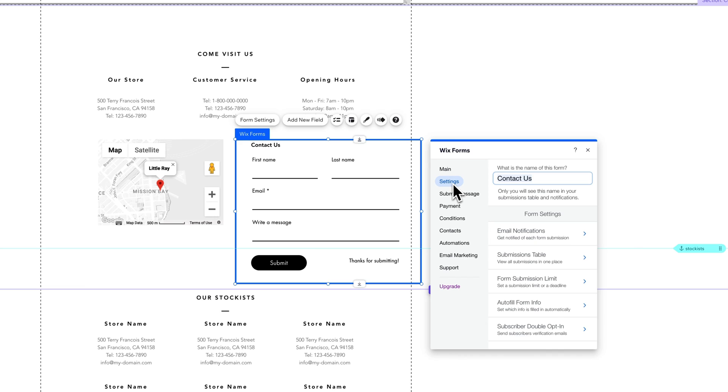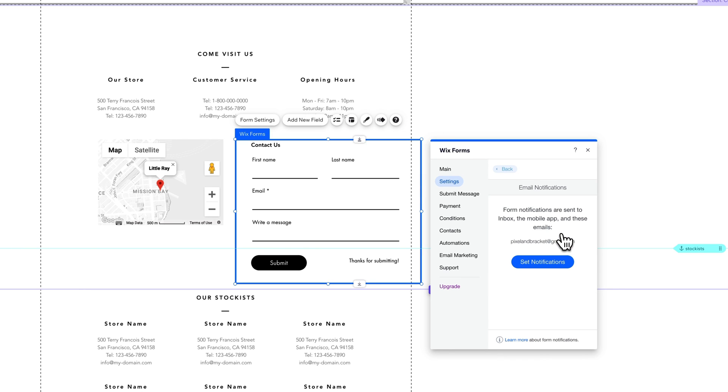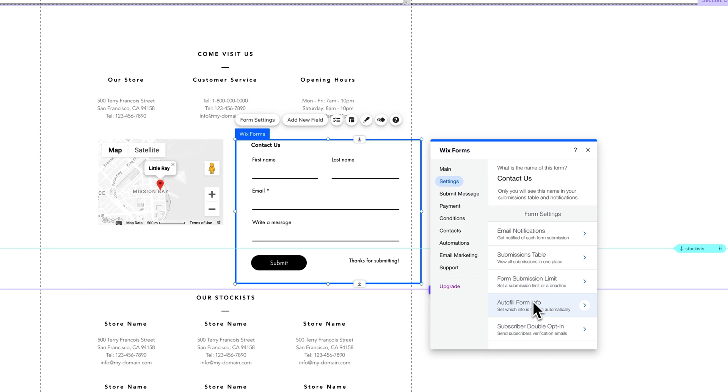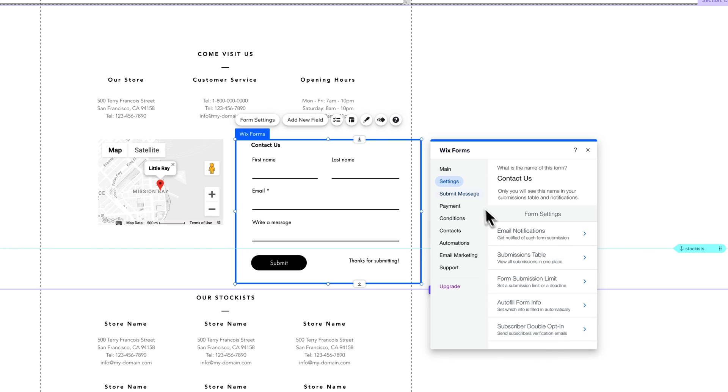Next up we have some settings. So you can change the name of the form, which really only shows up back in the forms section on the back end of your website. So you can keep track of these forms and then you can change a lot of the form settings like email notifications. You can set those and where they're going to send those notifications to. So like when someone submits, will you get notified and what email should we send that notification to? Submission table, we looked at that. Is there a submission limit or a deadline to this form? Is there any info that should be filled automatically? And then should there be a subscriber double opt-in? So like sending subscribers a verification email, there's certain rules, guidelines, laws around that. Usually that's something you need to do if you're collecting emails, for instance. But if they're not really subscribing to something, it might not be something you need to do.